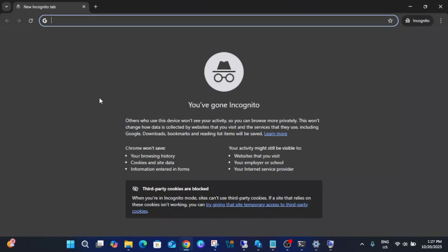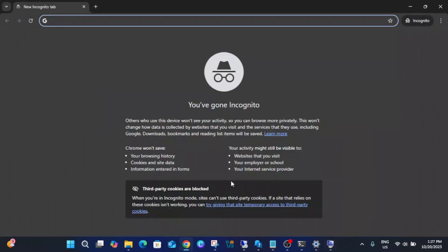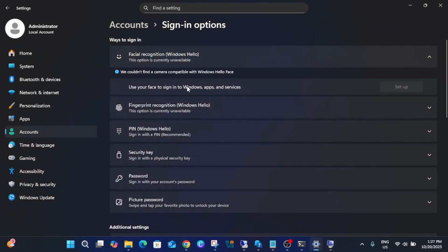Search whether your laptop model number has Windows Hello Face support on Windows. Once you confirm that, you should be able to fix this issue easily.